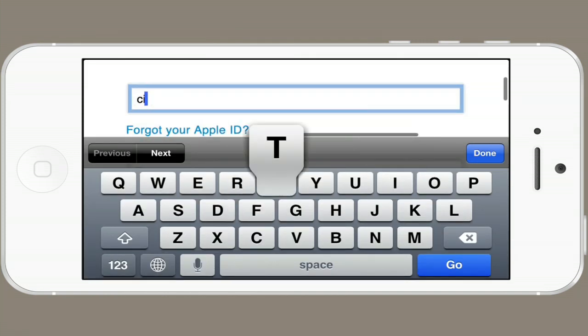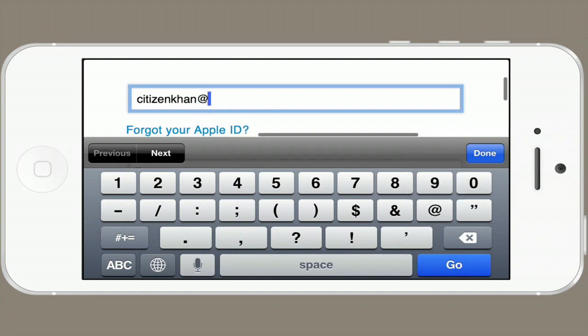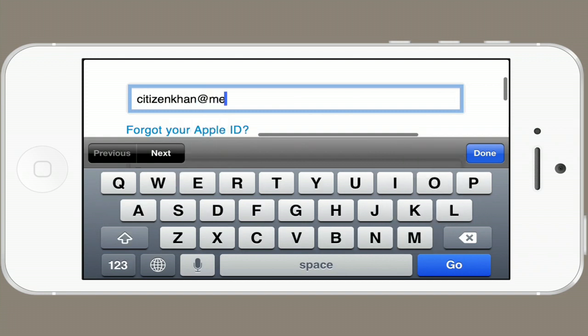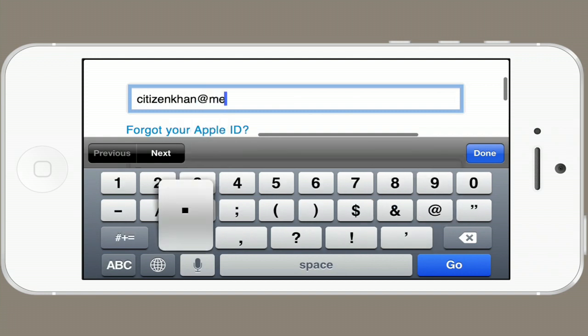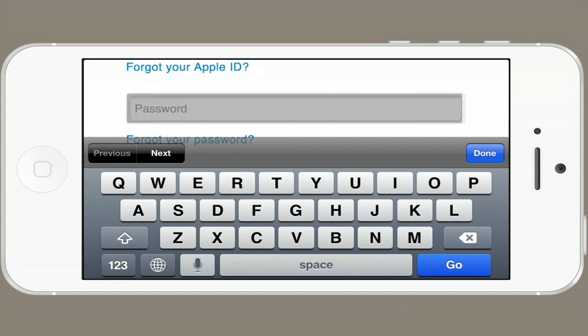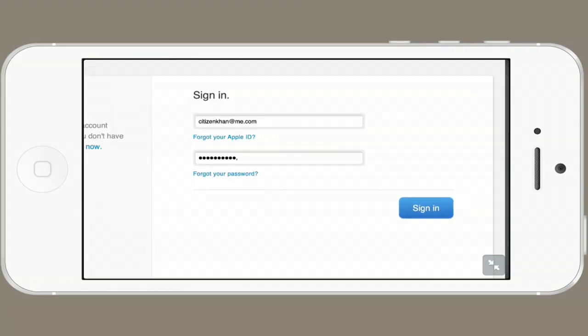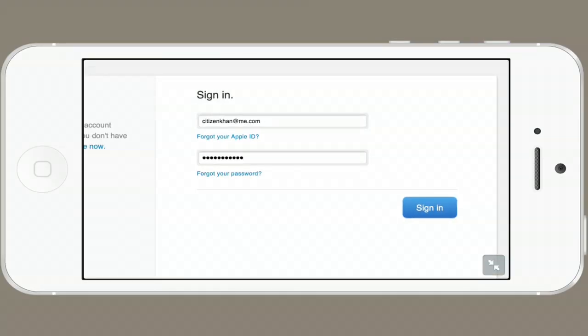Tap sign in and type in your Apple ID. Type in your password and sign in.